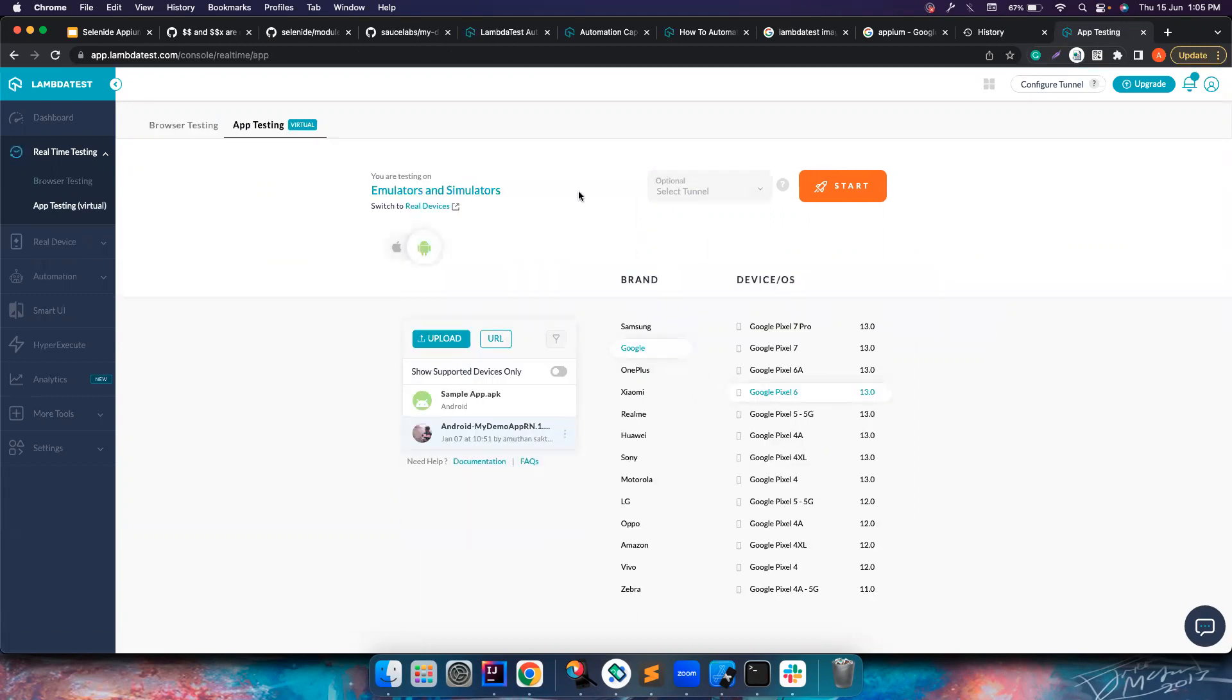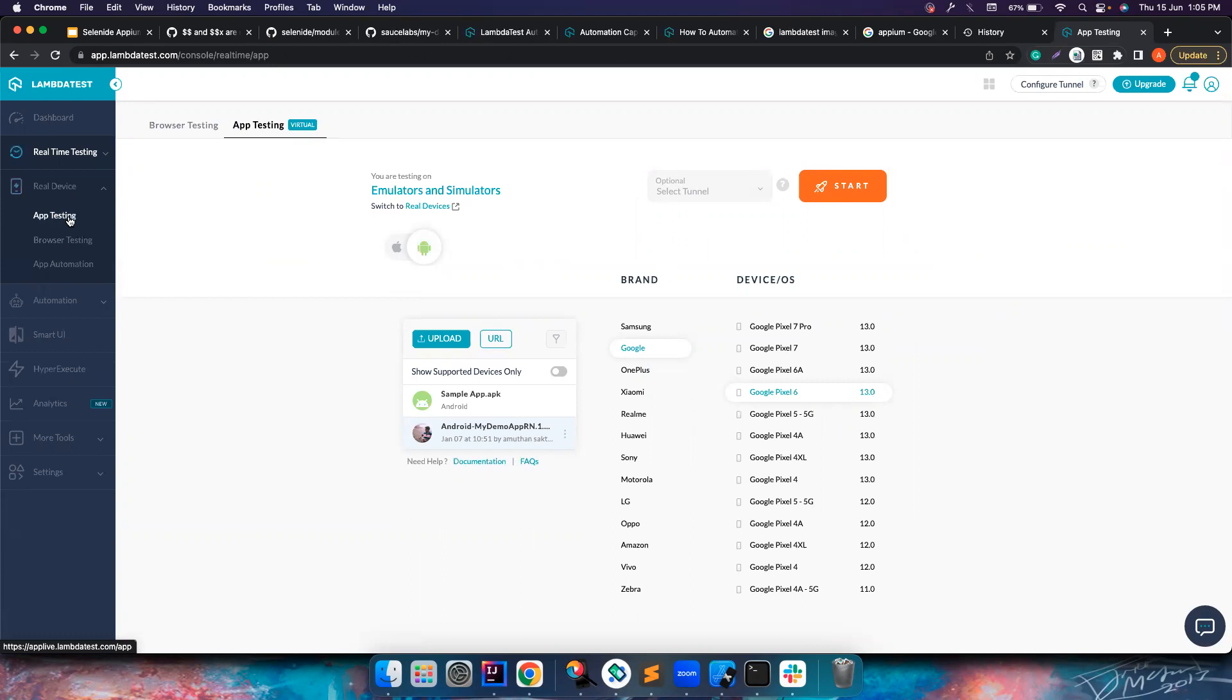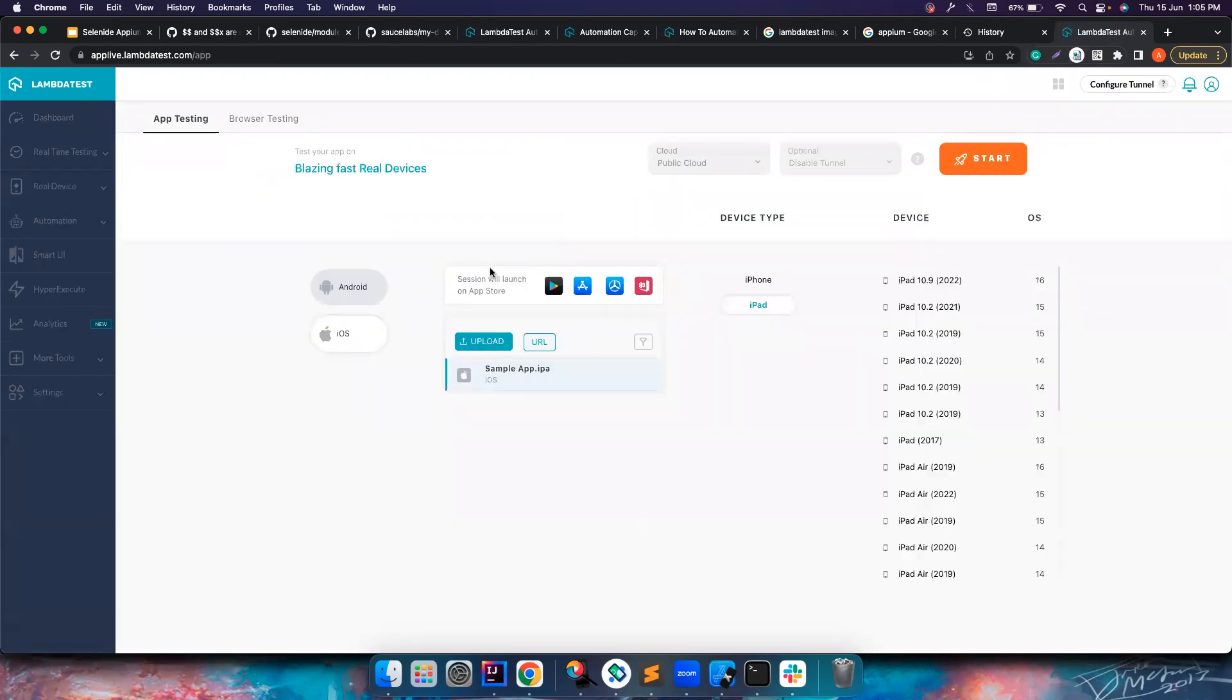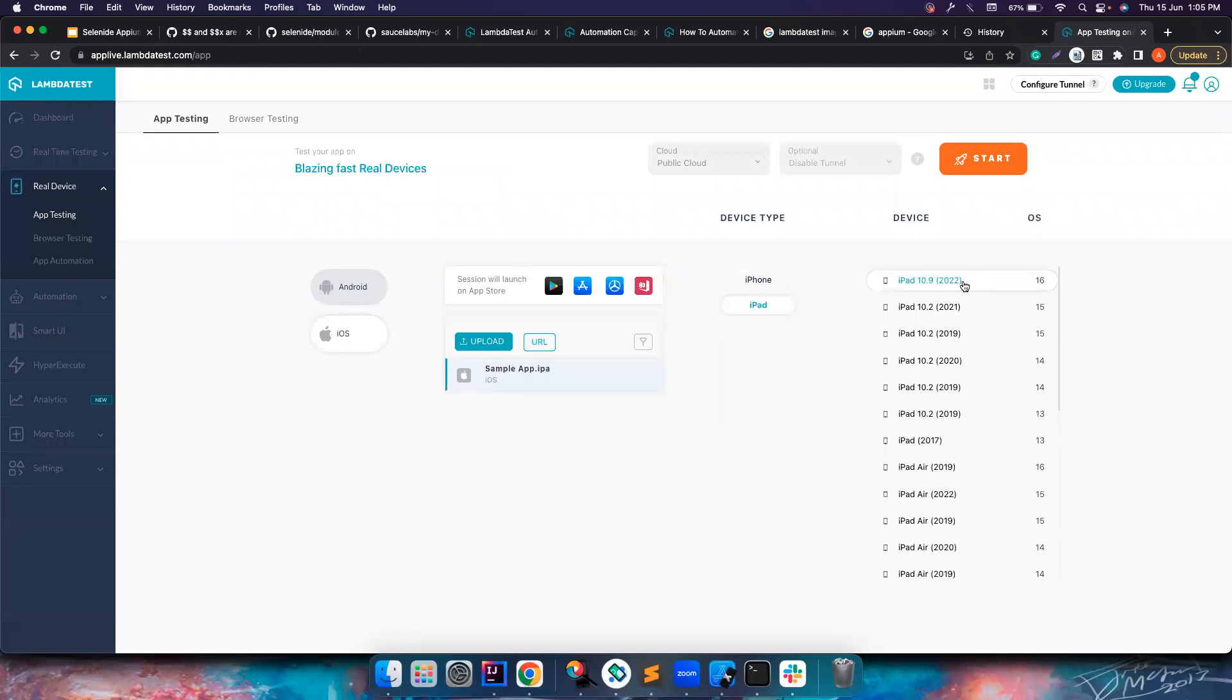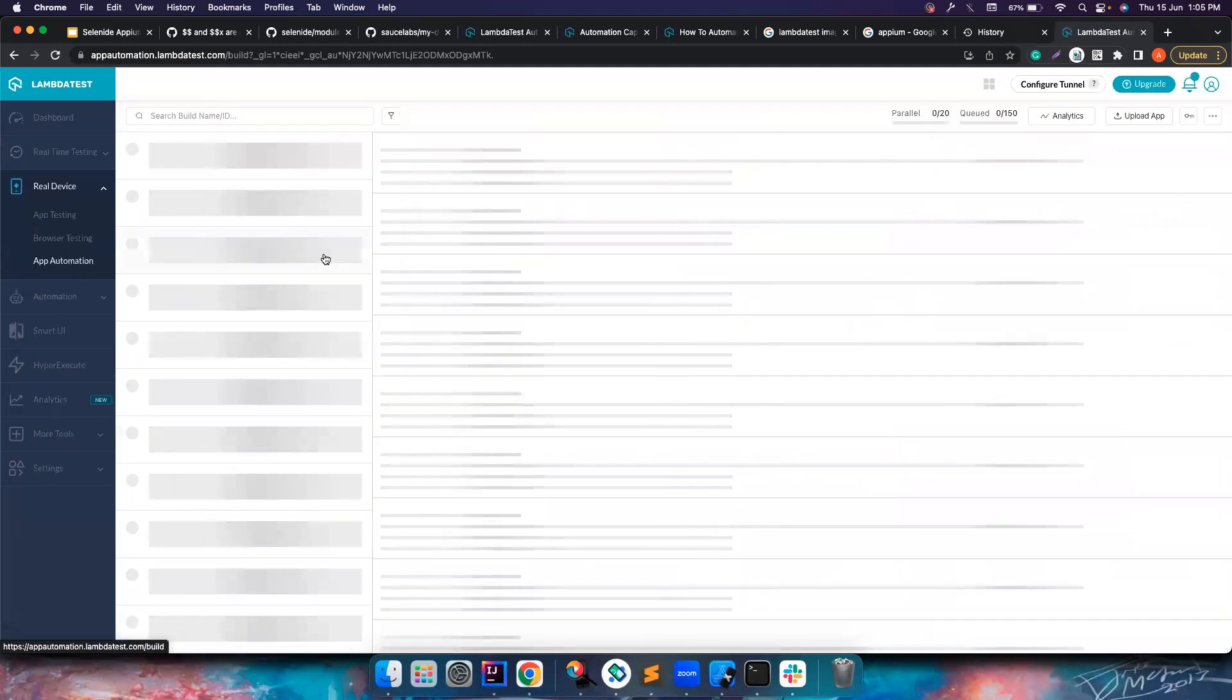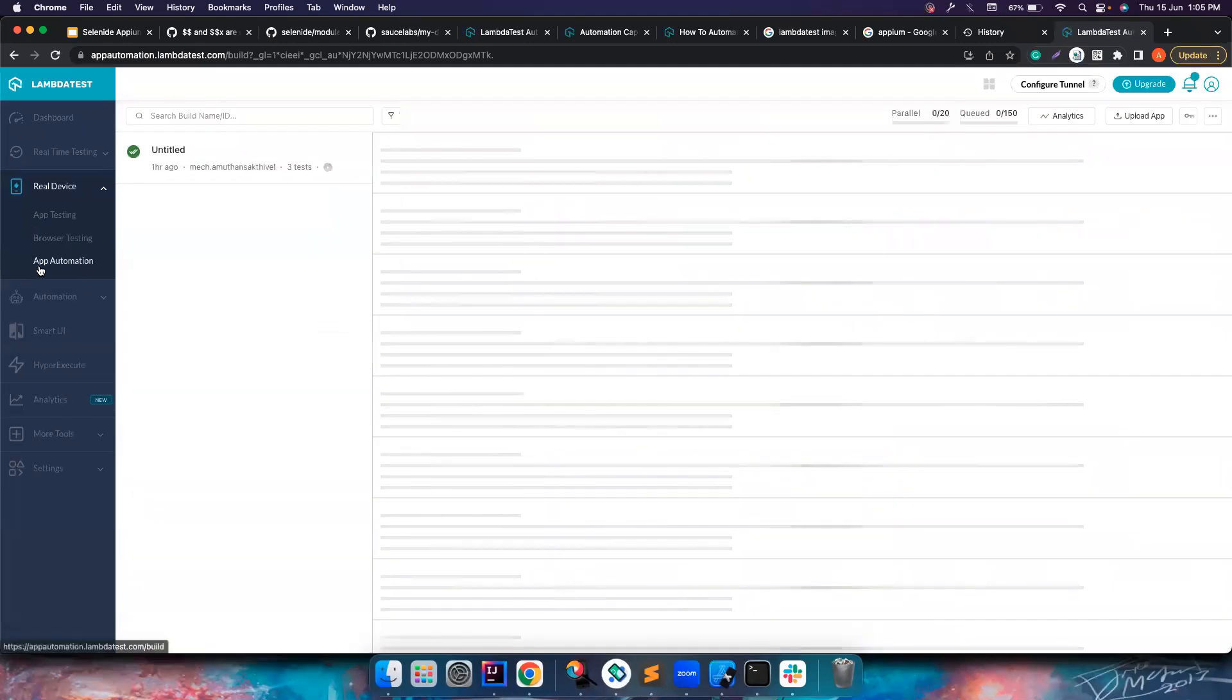This is for app testing using emulators and simulators. If you want to do real device testing, you can use this. You can choose what device you want to choose, what kind of platform you want, and all that. For app automation, you can click on this.